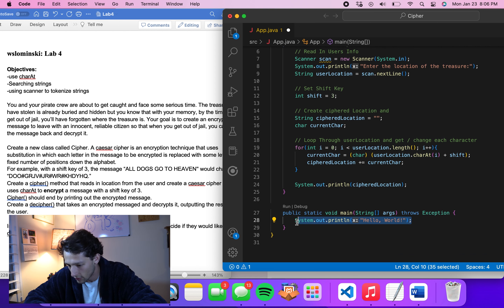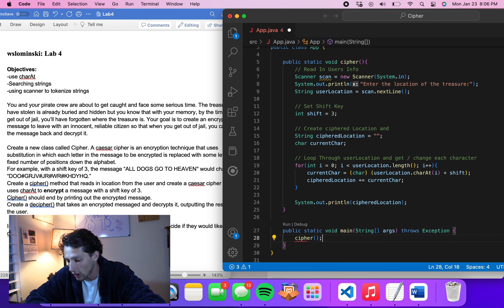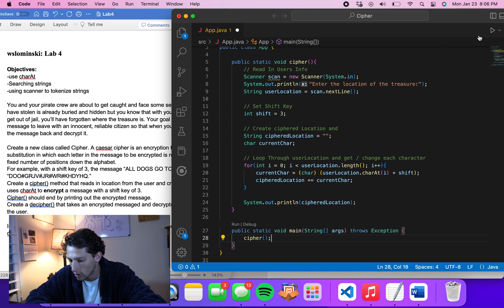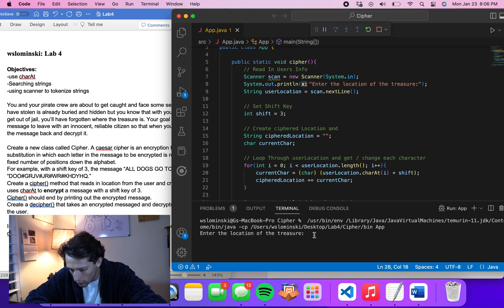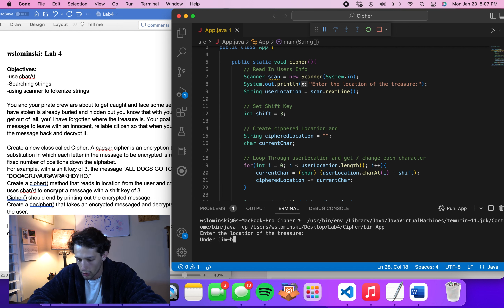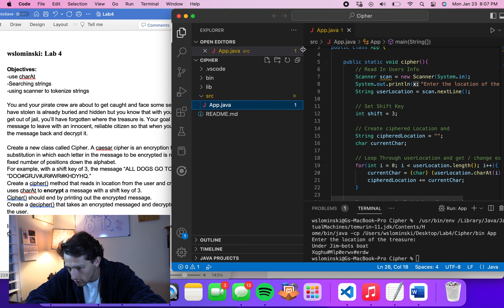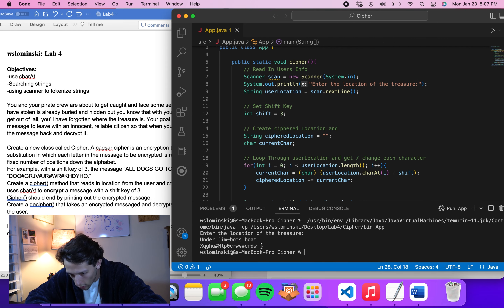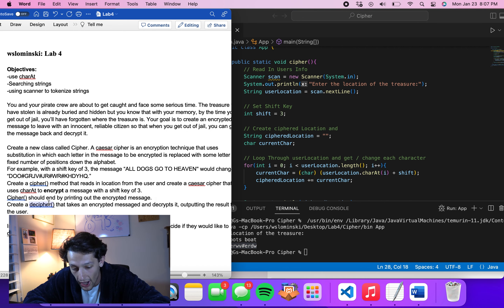Now let's run it and see if it works. We have our static cipher method defined. Running it — 'Enter the location of the treasure' — we type 'under Jim Bot's boat' and we get back our cipher location. That looks like a proper cipher location. Now let's create the decipher method.